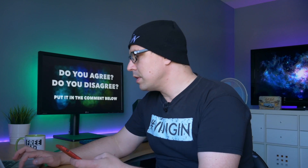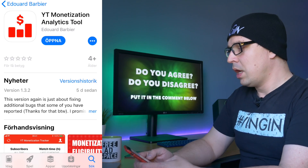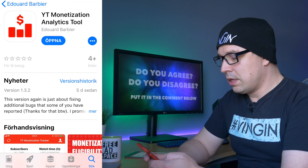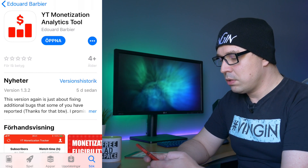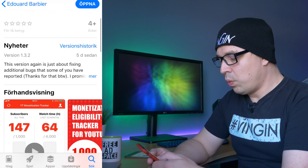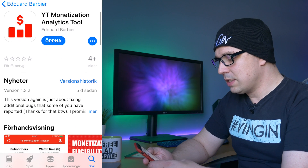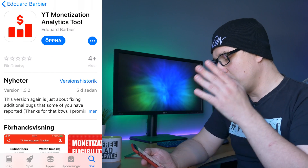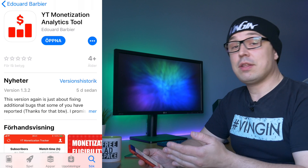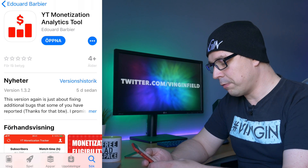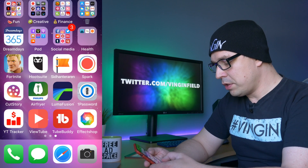I'm going to show it to you on my iPhone — boom, okay. So this is the app, it's the YT Monetization Analytics Tool, and it's made by Ed — Edouard Barbier. It's a really wonderful app and it's really simple. I enjoyed using it so much that the moment I used it, I just had to contact the developer and say what a wonderful little app it was.